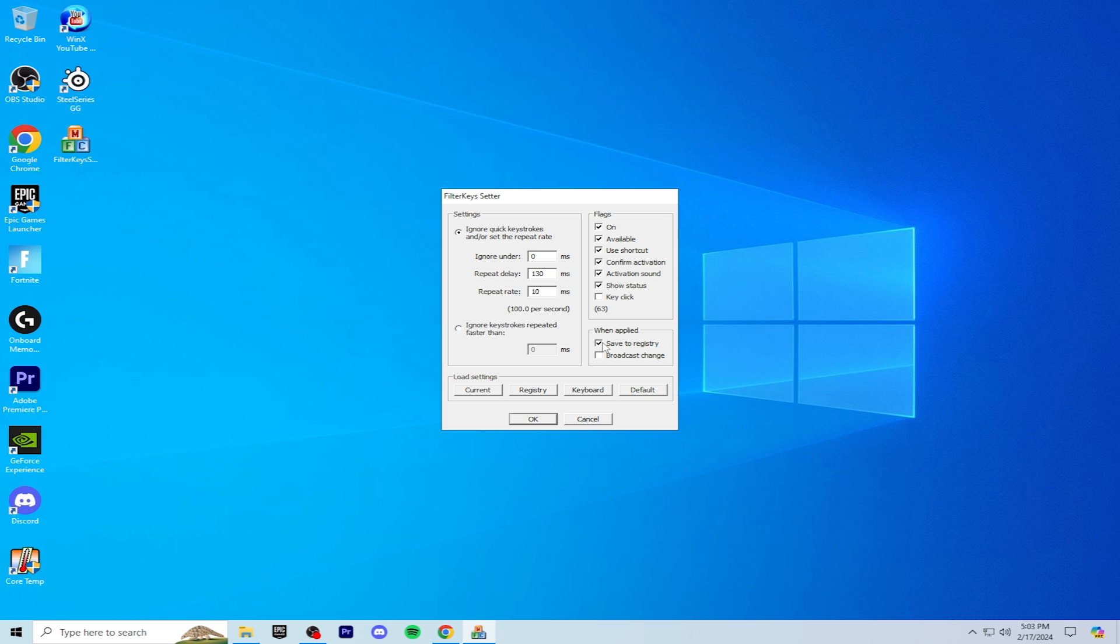For when applied, you're going to check save to registry. What this does is it saves your settings. If you don't check this, what's going to happen is every time you turn on your PC, you're going to have to re-enter all these settings and that could also be annoying. Also, saving to registry keeps it open on the bottom right. Then you click OK.